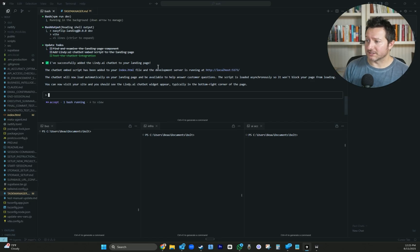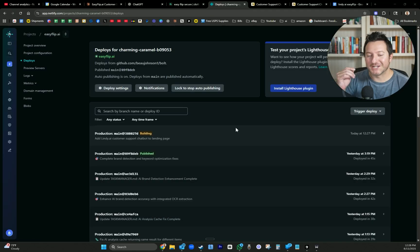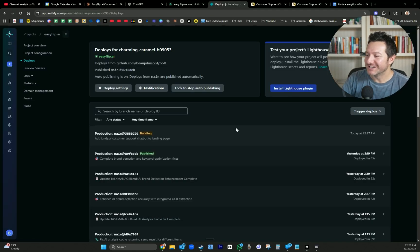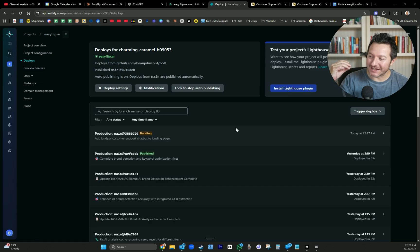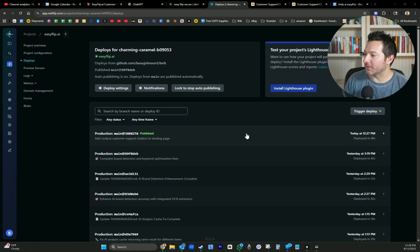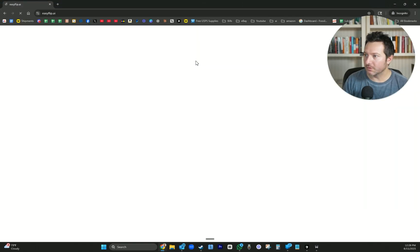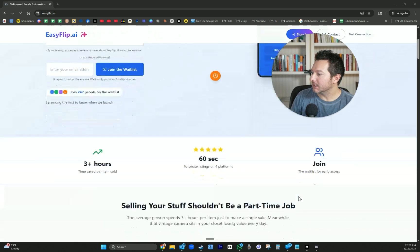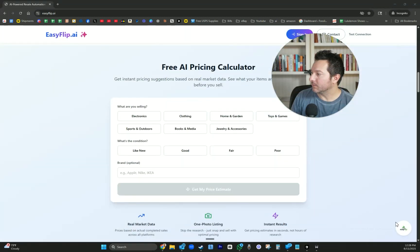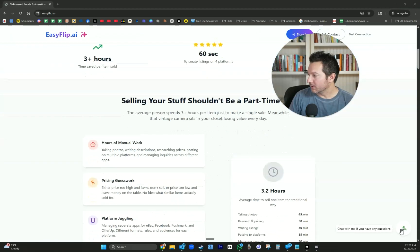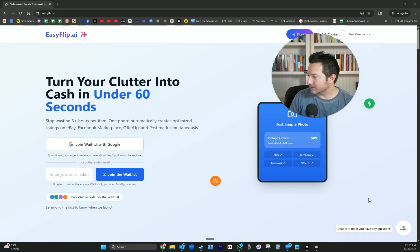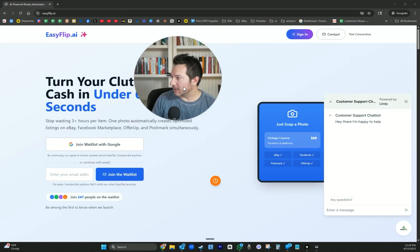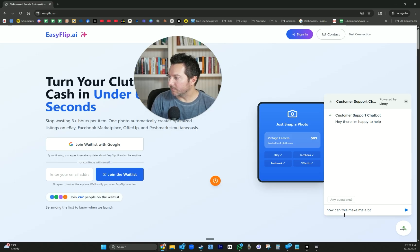It says I've successfully added the Lindy AI chatbot to your landing page. I just pushed and committed the changes to Git so it can be on the production side, because I don't think it's going to work quite right on the development side. So let's see, it just finished. Let's go to incognito, EasyFlip.ai. I don't see it. Oh, there it is. Oh, my goodness. That's awesome. It kind of blends in, but that's okay.